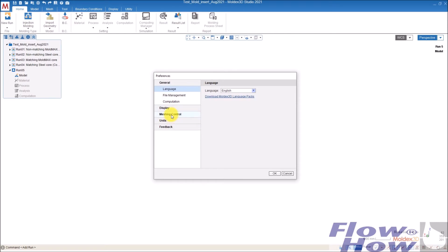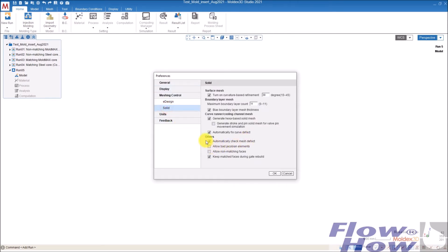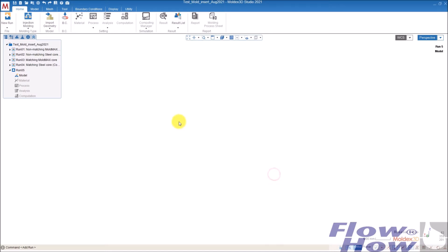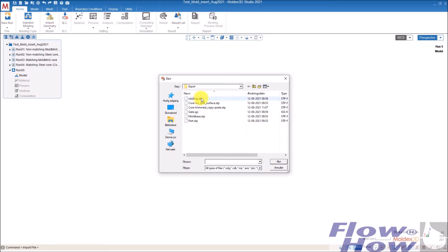In the mesh control here, under solid, you have to take this one off. It's default off if you don't do anything. So now it's on, and then I import a model.